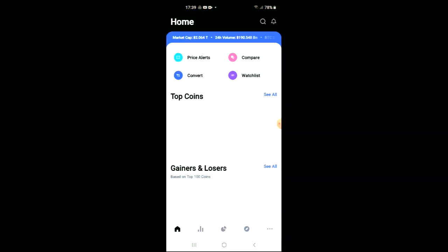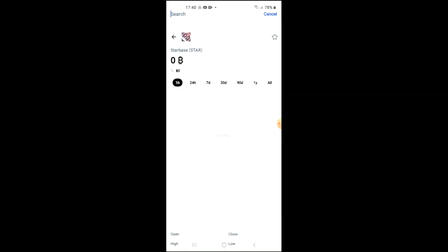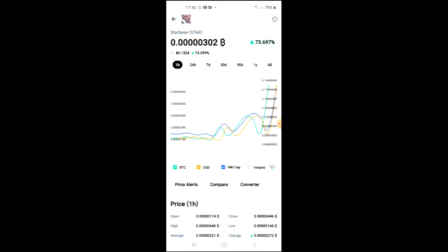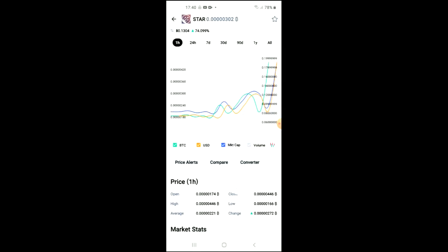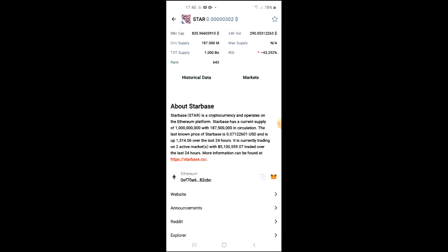After you have done your purchase, you're going to go into the CoinMarketCap app and tap on the search icon beside the bell. You can see at the moment Starbase is trending, so you can just tap on it. From here you'll be able to look at the analytics, and if you scroll down you'll be able to read more about the Starbase cryptocurrency. Right where you see Ethereum, you're going to tap on those two boxes to copy the address.